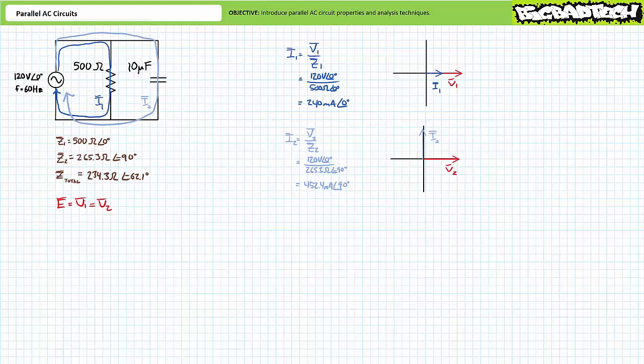The phasor diagram demonstrates current through capacitive impedance Z2 leads the voltage across it by 90 degrees. The parallel impedance with the largest magnitude — in this case resistive impedance Z1 — draws the smallest amount of current. Conversely, the parallel impedance with the smallest magnitude — capacitive impedance Z2 — draws the largest current magnitude of 452.4 mA.